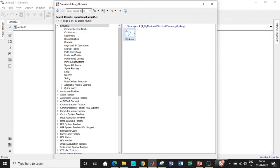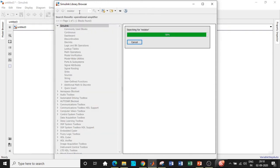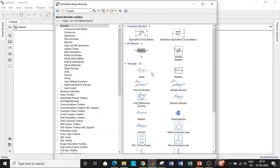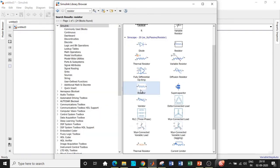We need a resistor. Search for resistor and you will be getting it right at this point. Add this block as well.